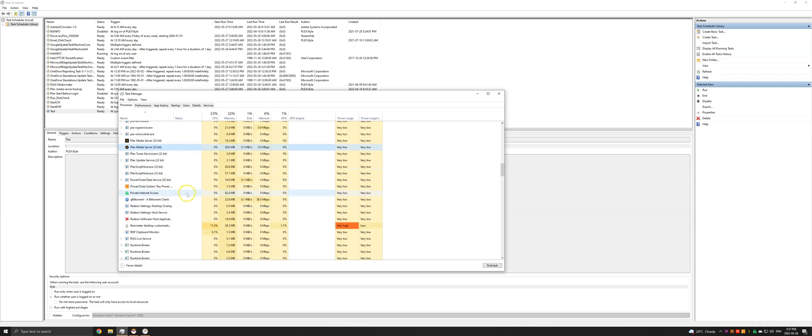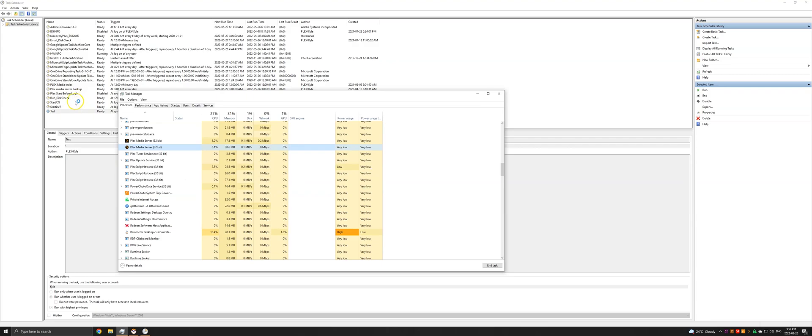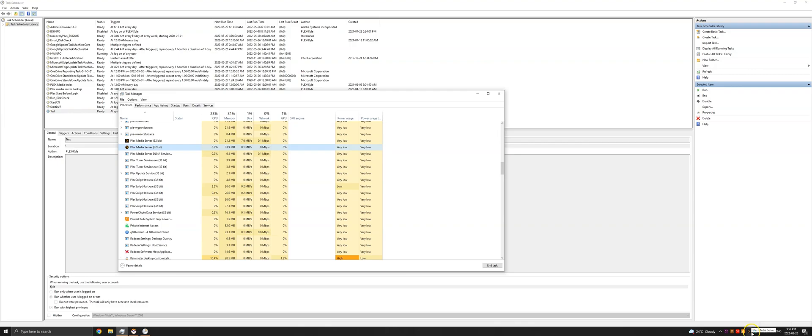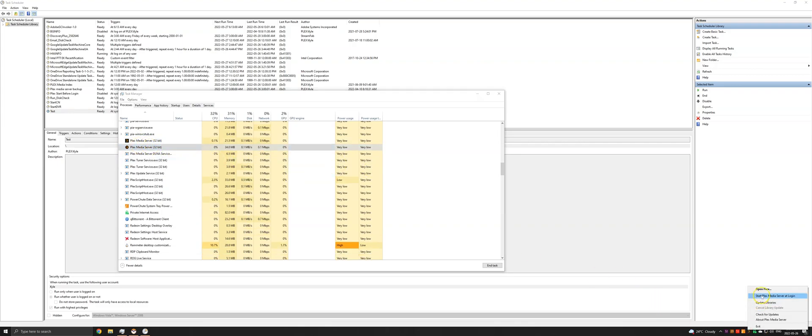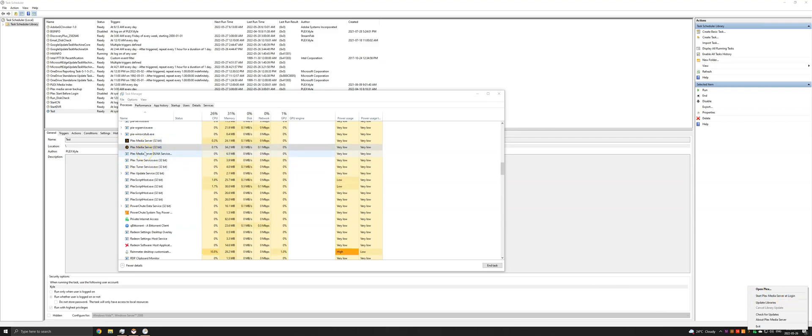So if this task starts your Plex service, then you will end up with one. And then when someone actually logs into the Plex server, depending on if you have start Plex media server at login checked, another process will be started. And it's just not necessary to have two.